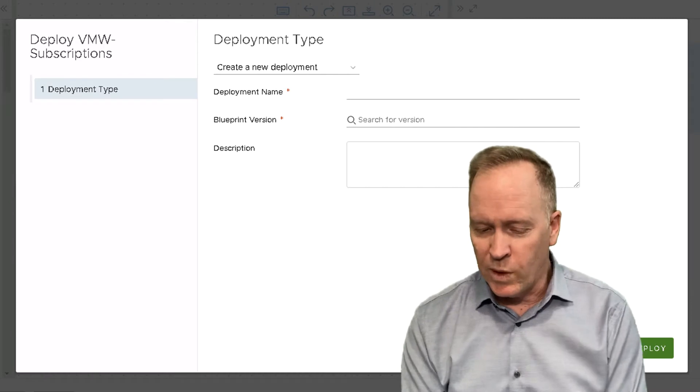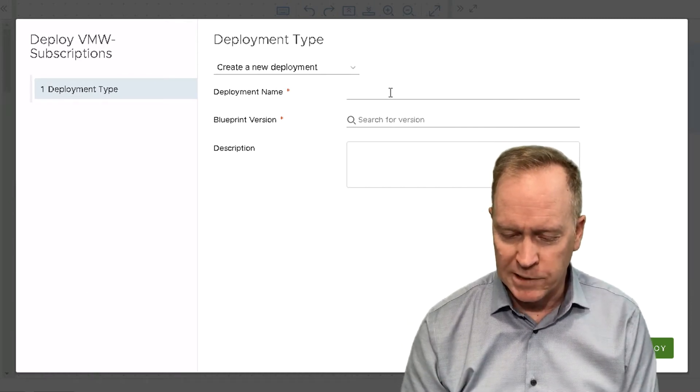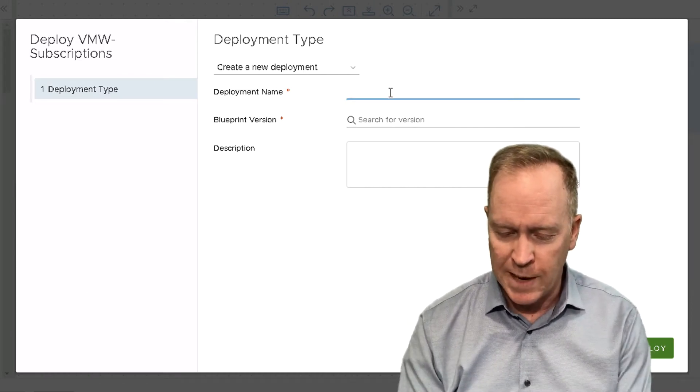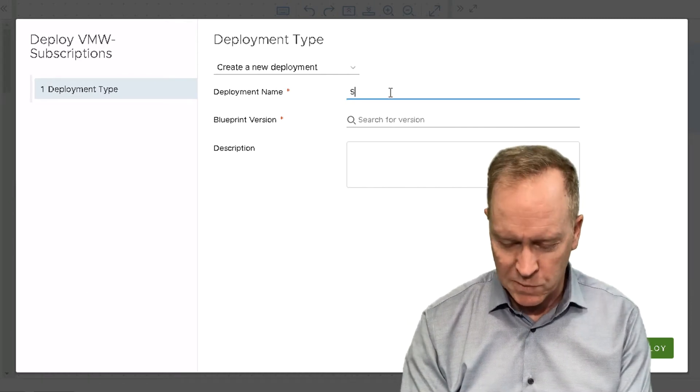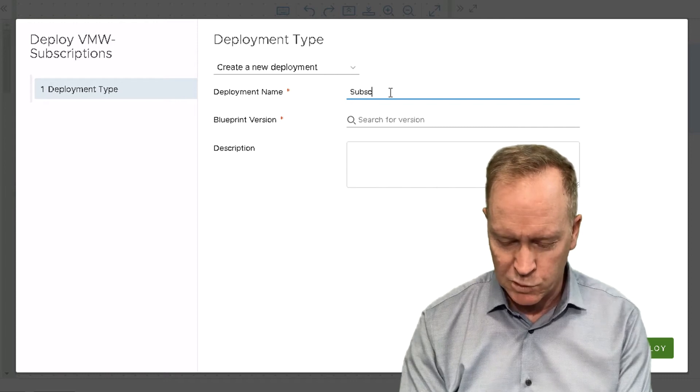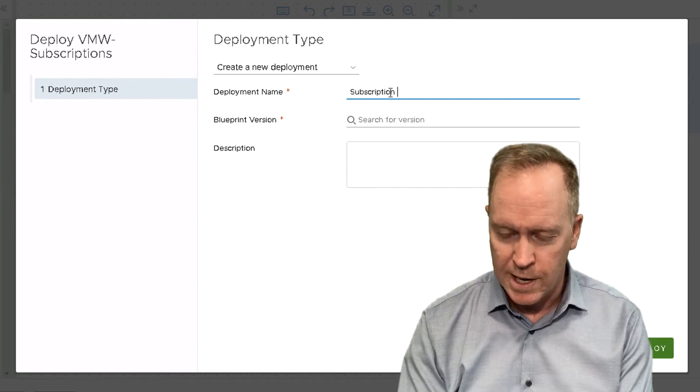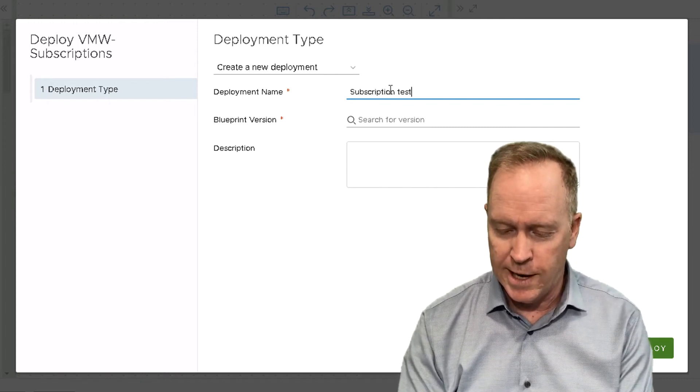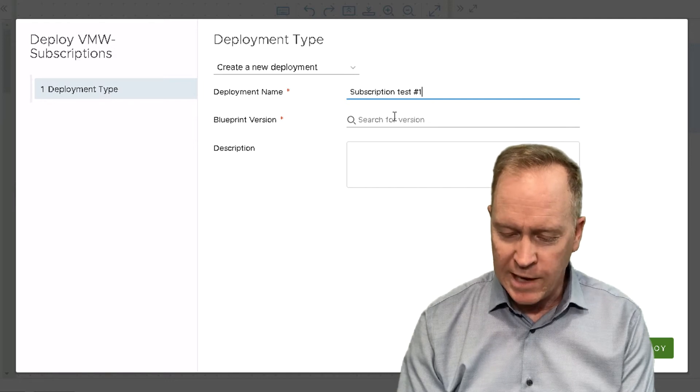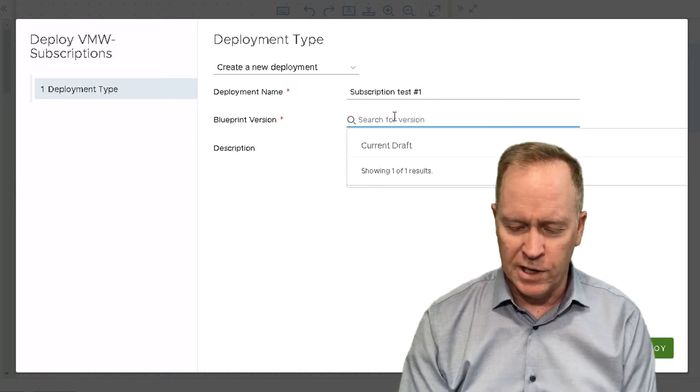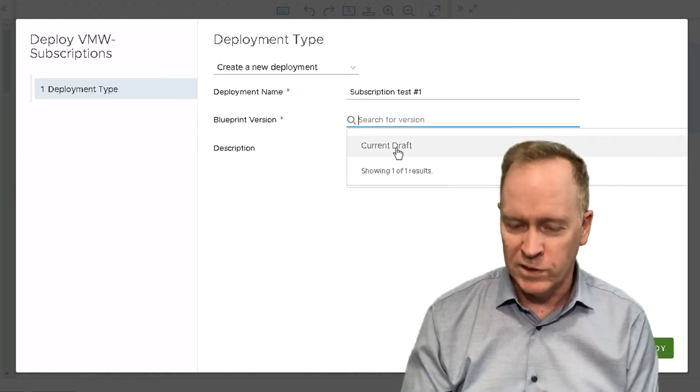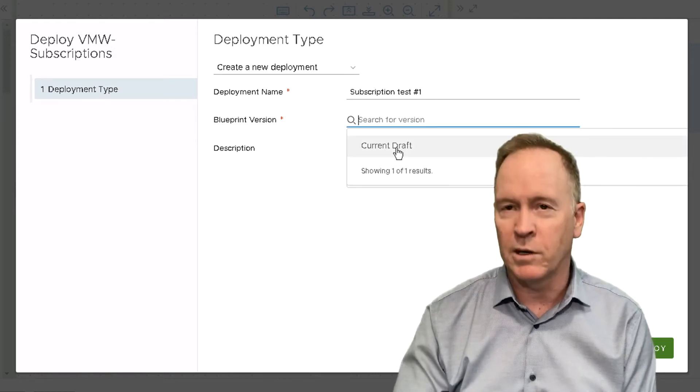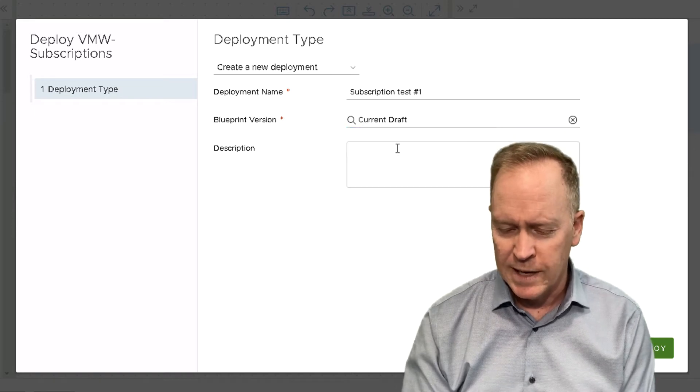So when you deploy from a blueprint, the first thing you're going to be asked to do is to give a name for your deployment. I'm going to call this one subscription test number one. And you need to pick a version of the blueprint. Currently, there's only one version of the blueprint, the current version, so I'll select that.